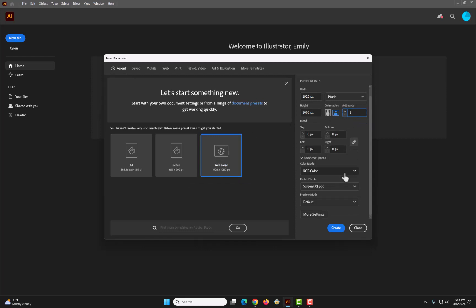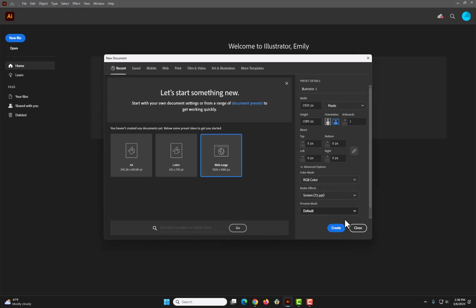And then for the color mode, we're gonna keep it RGB because we are not printing it. And then if you were printing it, we would recommend that you'd use CMYK. I think I'm happy with these settings, so I'm gonna hit create.